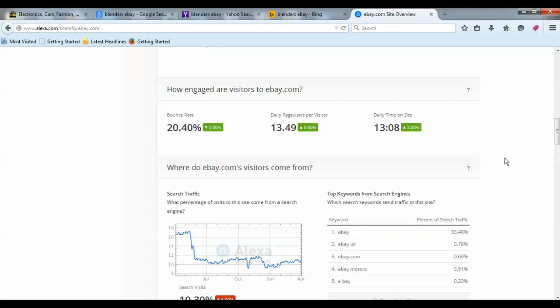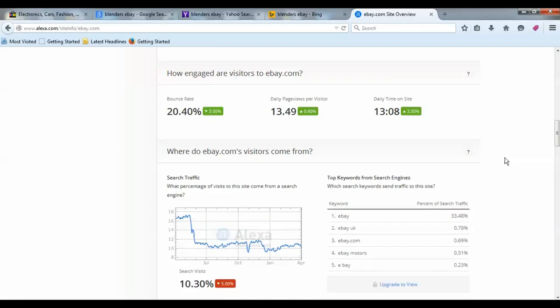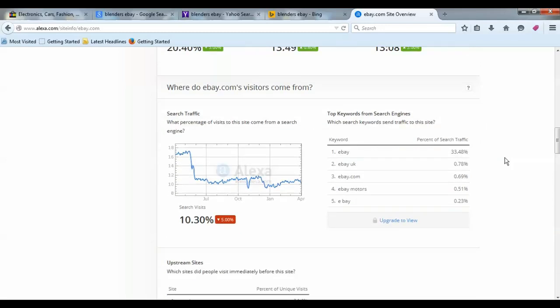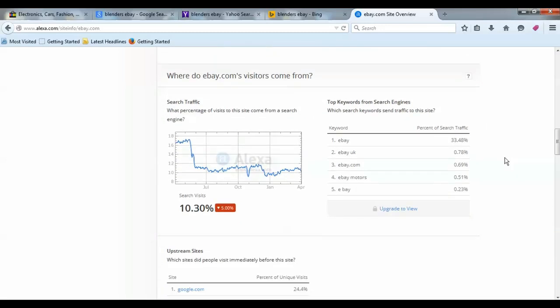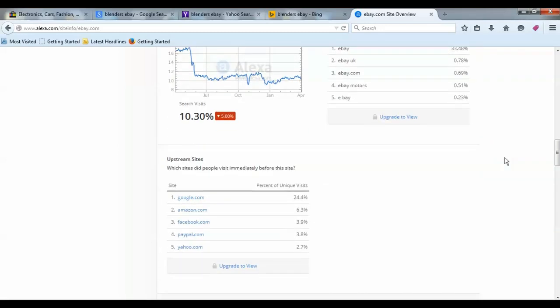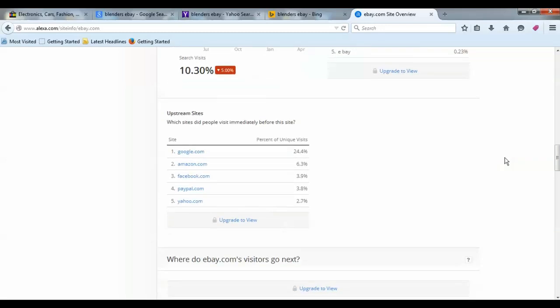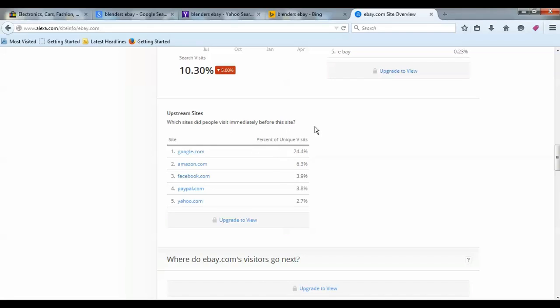I'm going to show you how to do this shortly as we go in. Just look at the business model itself, of how big and massive this monster really is. When you look on here, the percent of unique visitors and where they came from—the sites that people visit immediately before eBay—came from Google 24%.